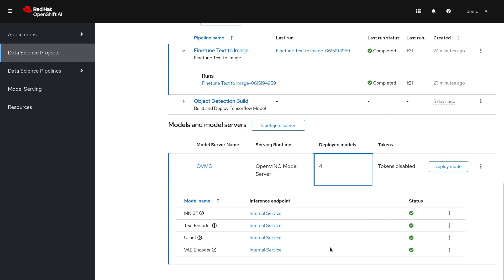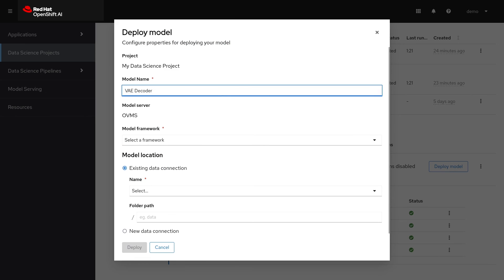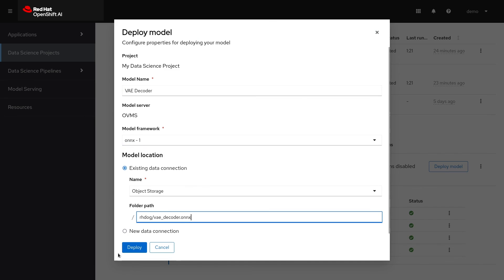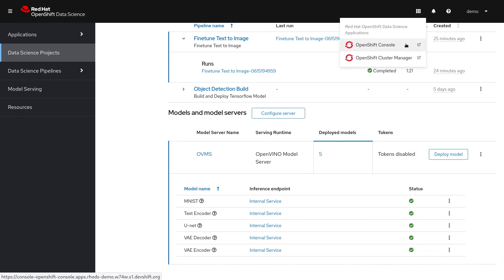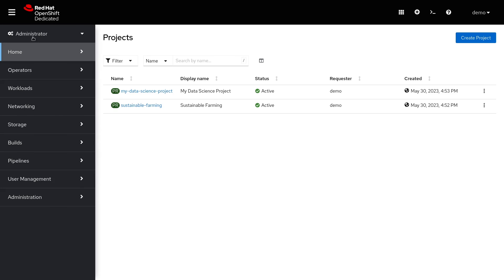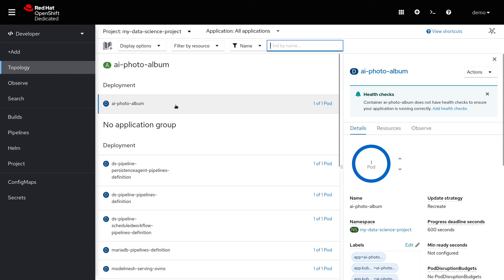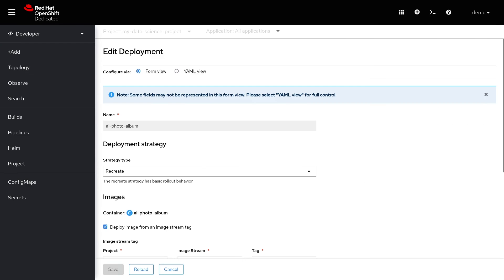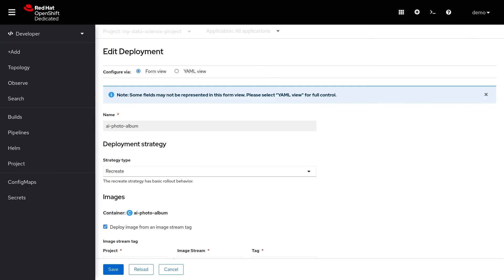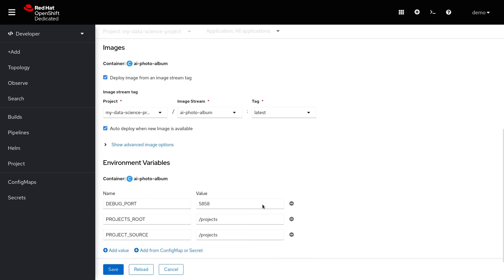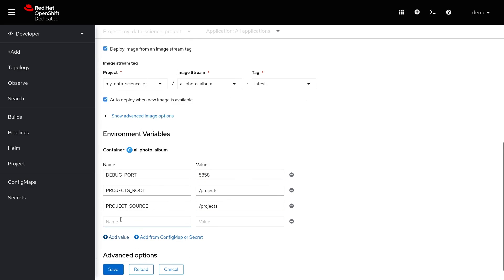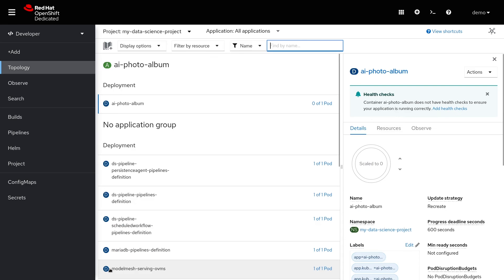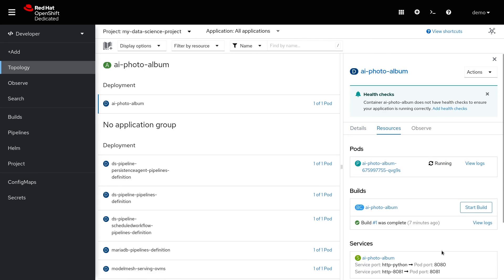And now we can serve the model using the same data connection we used from our notebook. Let's go ahead and configure our application to call our new model API. Here's my application and I'm going to add the gRPC URL as an environment variable. Now the application can call our served models to generate pictures.